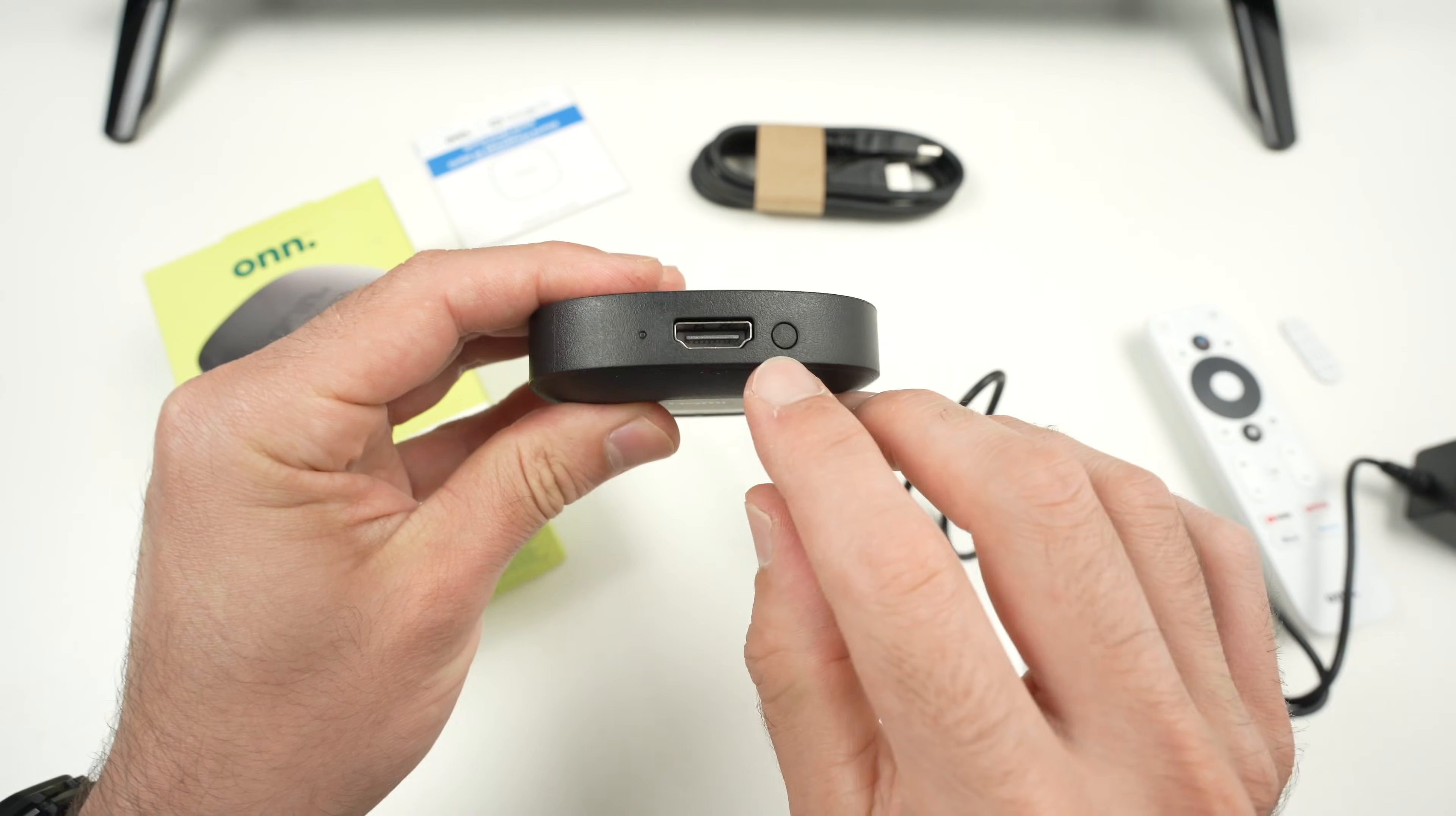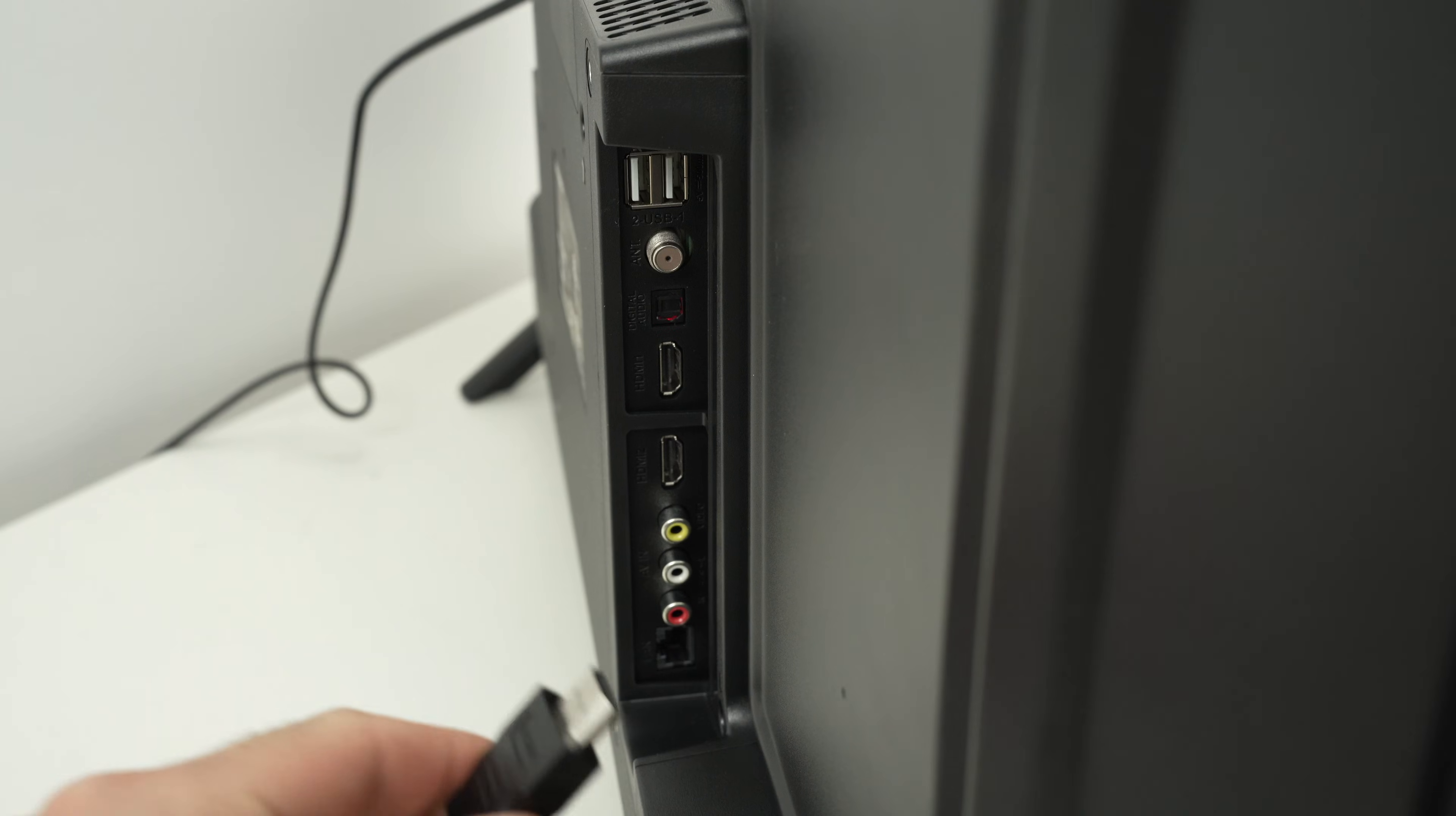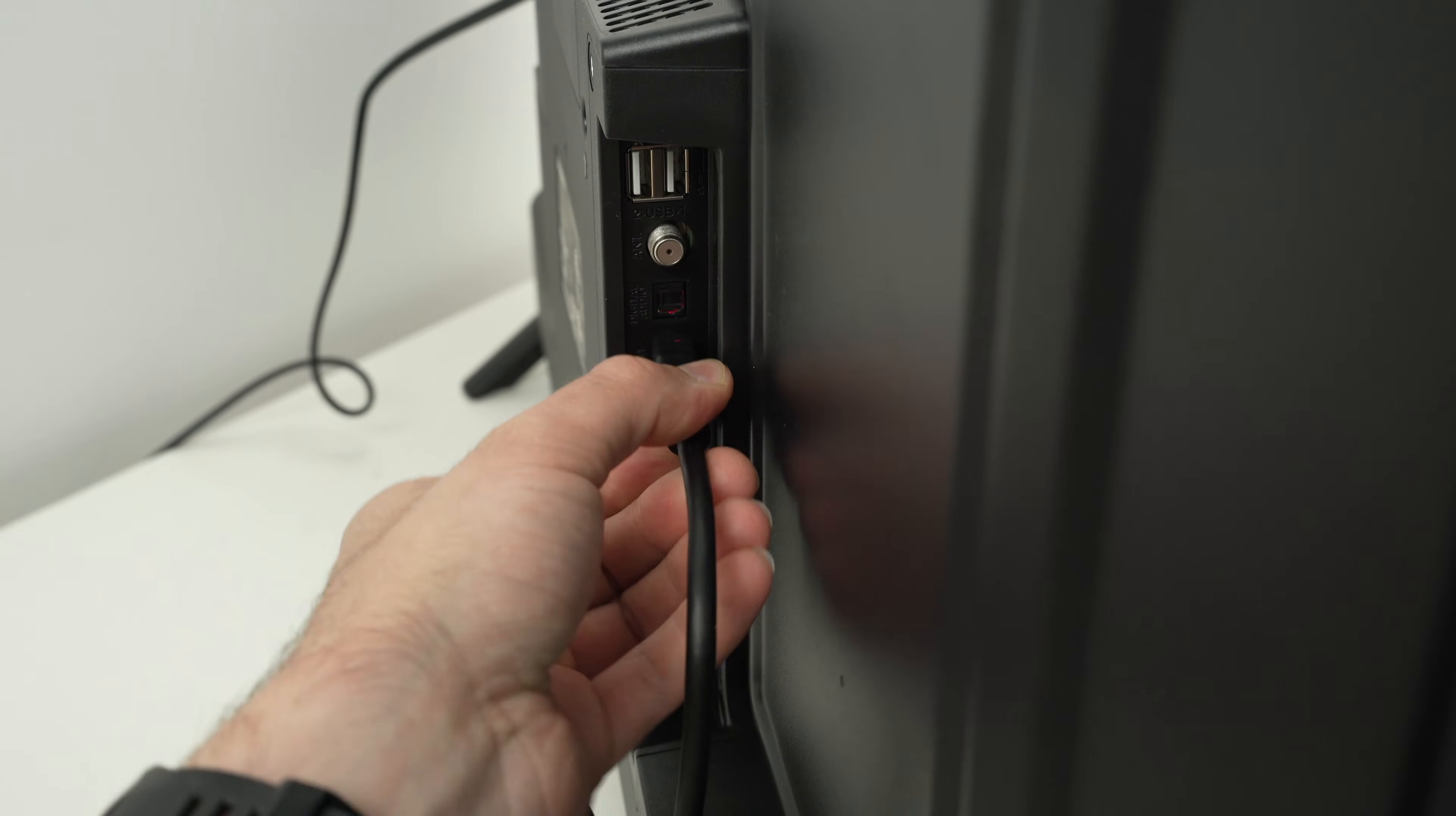Right over here we have the HDMI port. It comes included with an HDMI cable. You're going to connect one end of this HDMI cable in the front over here, and the other end goes in the back of your TV. Usually you have two, three, or four HDMI ports on the back. It does not matter where you connect it. Just remember which port it is. So in my case I'll connect it to HDMI number one.